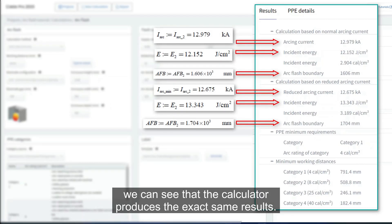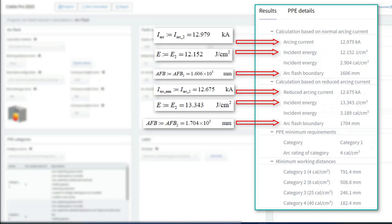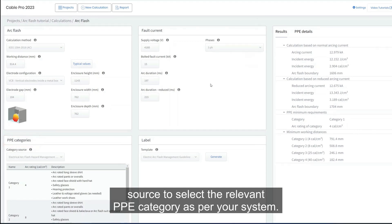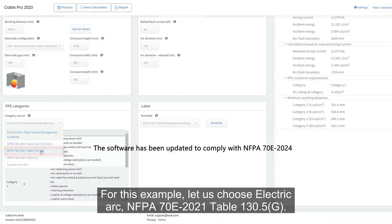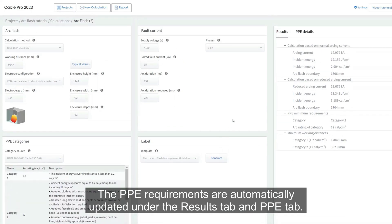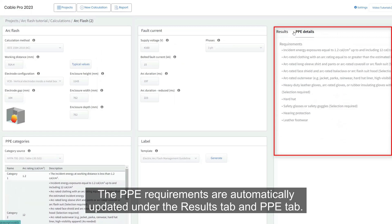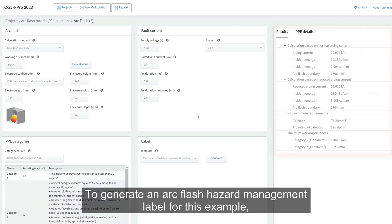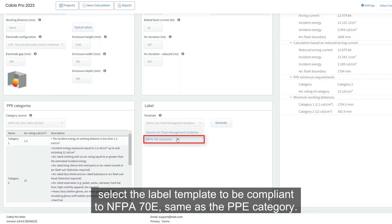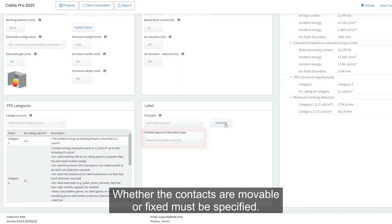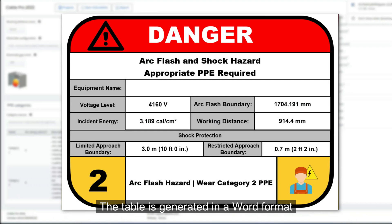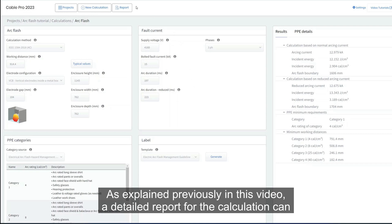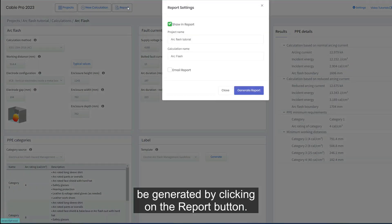The calculator performs the calculations automatically and generates results in the results section. Comparing the results with the standard, we can see the calculator produces the exact same results. The PPE category can be changed under category source — for this example, let's choose Electric Arc NFPA 70E 2021 Table 130.5(g). The PPE requirements are automatically updated. To generate an arc flash hazard management label, select the label template to be compliant with NFPA 70E, specify whether contacts are movable or fixed, and click generate to download the arc flash hazard label in Word format. A detailed report can also be generated by clicking the report button.